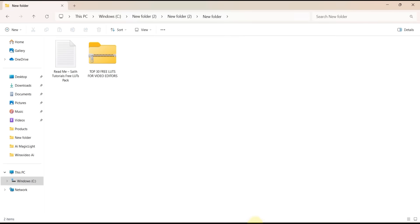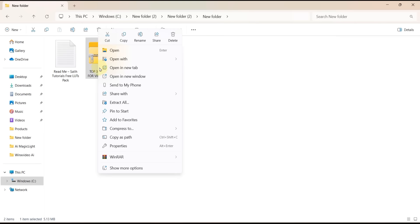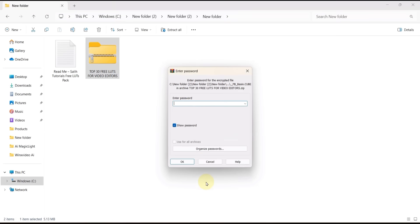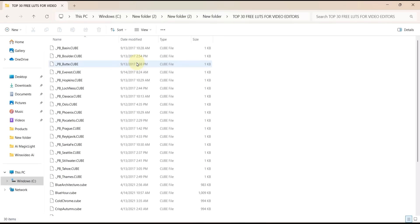But today we'll import 30 additional LUT presets that you can download for free from the link in the description. In my folder, I have a zip file that contains all 30 LUTs. Right-click the zip and choose Extract Here. Enter the password 'solid tutorials' all lowercase, press Enter or click OK. Now the 30 LUT presets are extracted and ready.